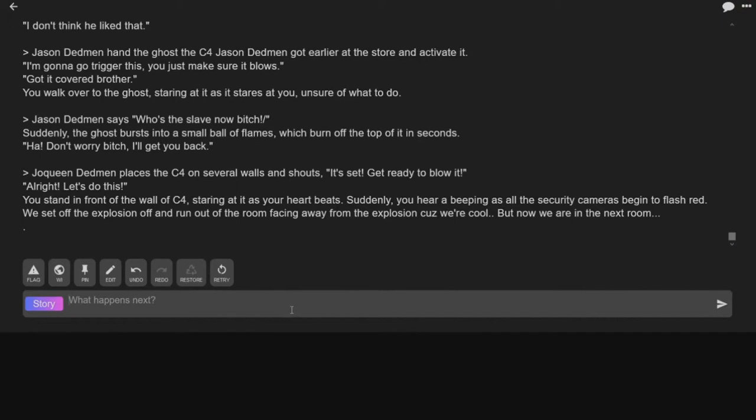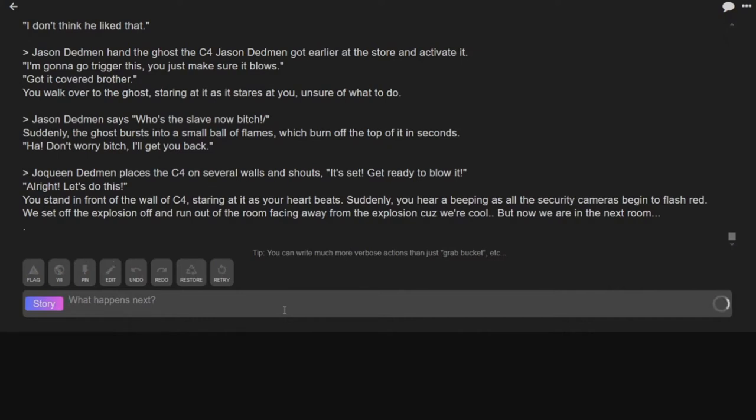But now we're in the next room. It wasn't very powerful C4. No, it was like C2. It was the C4 you get from the store, you know? We basically lit Silly Putty on fire. So let's see where the story takes us here.